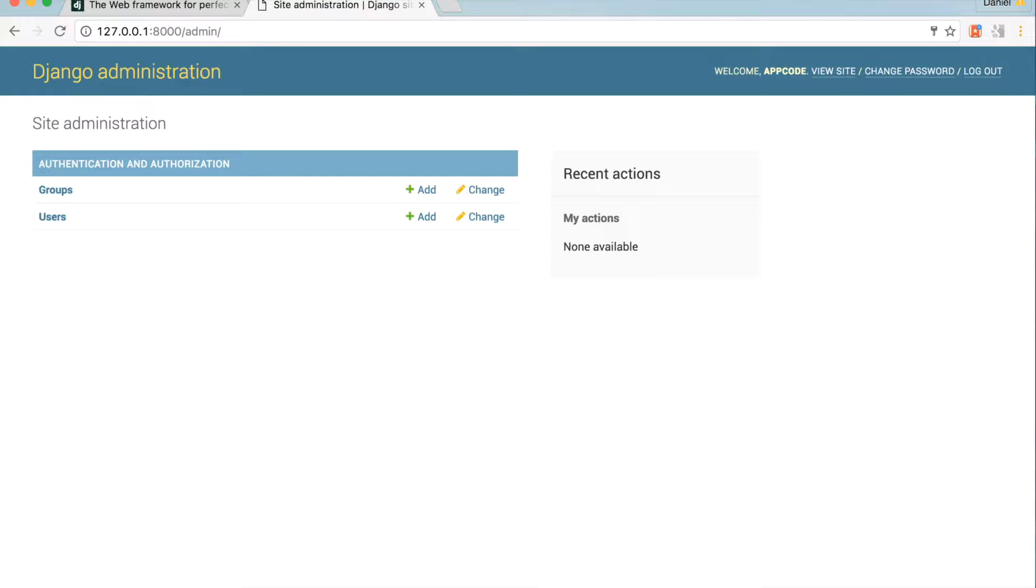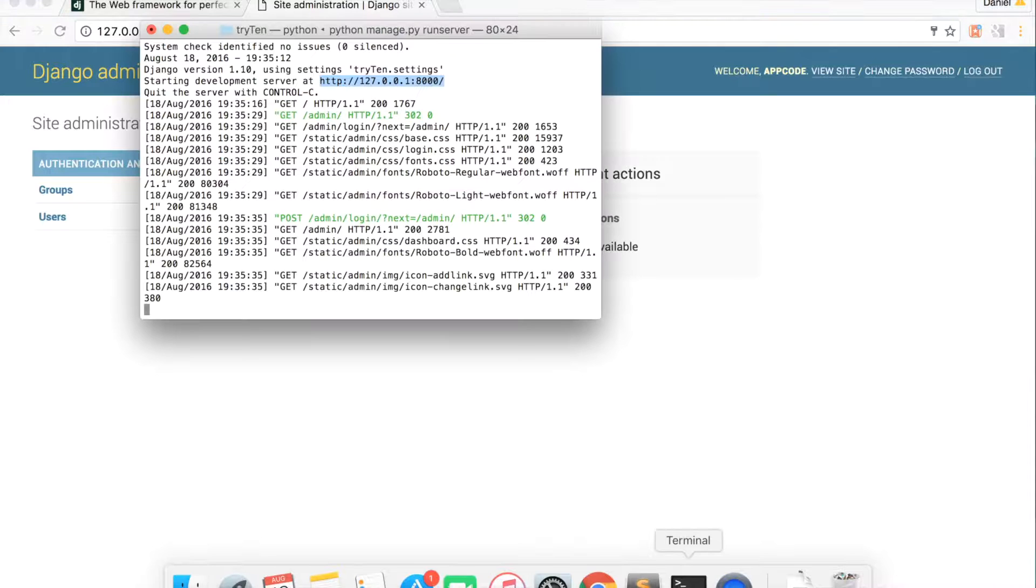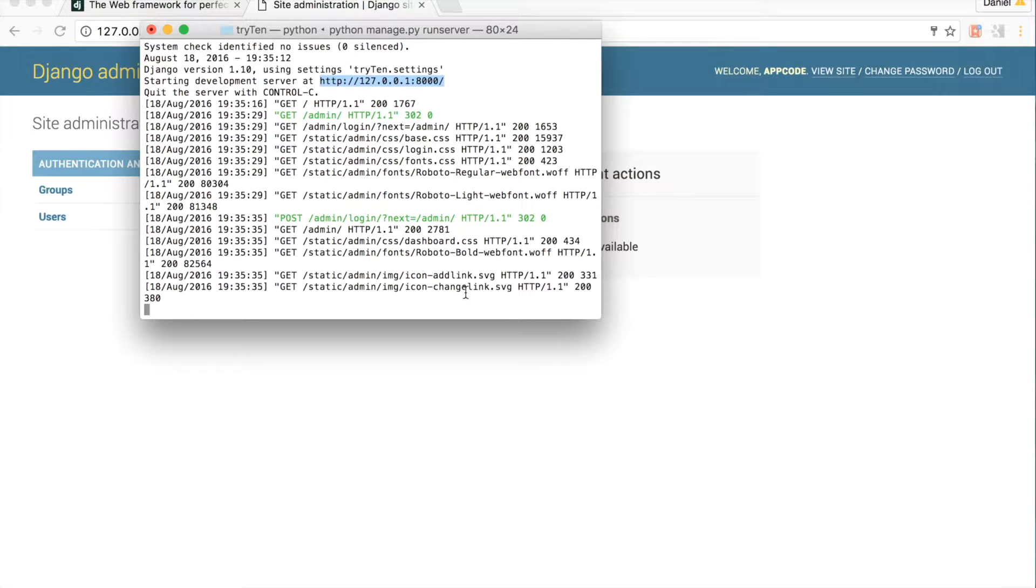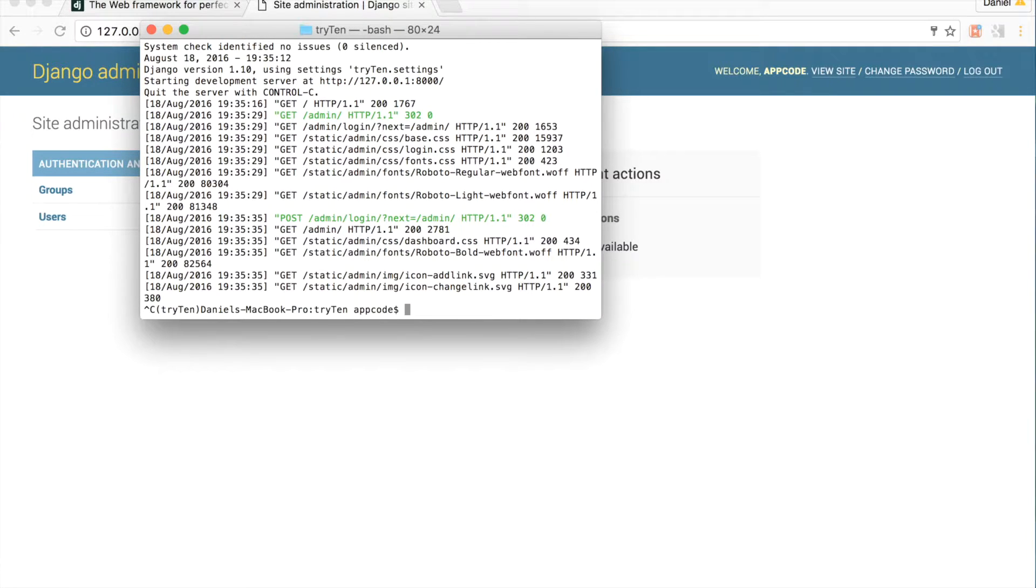Go back into terminal. To quit the local server and go back to the regular terminal command screen, press control C. Django is now all set up. We'll continue working on this project in the next tutorial.